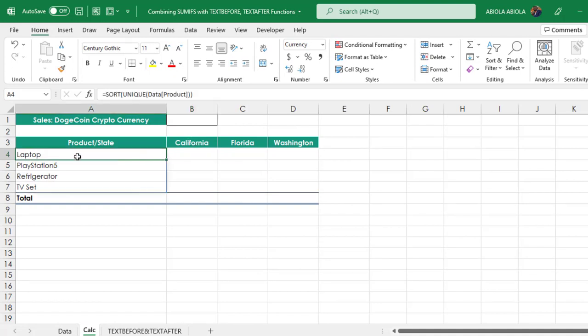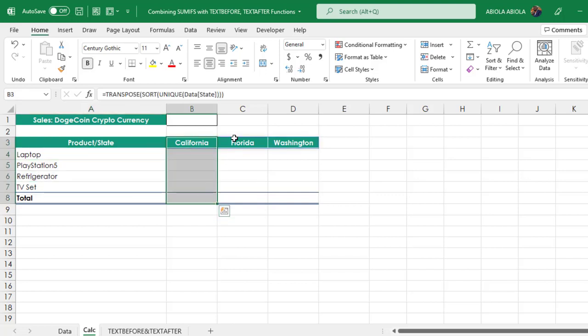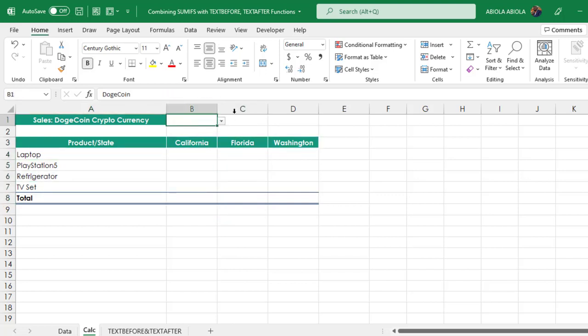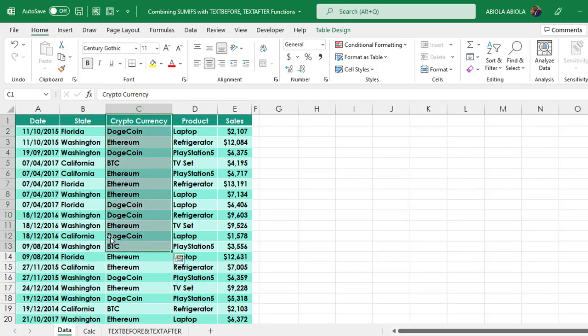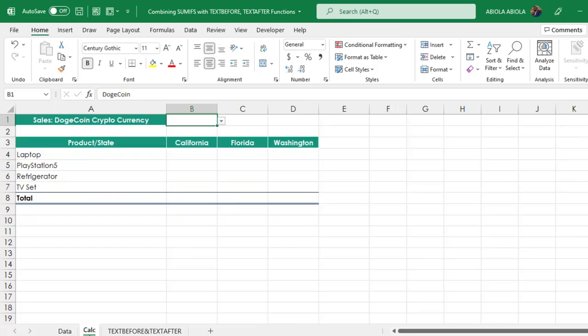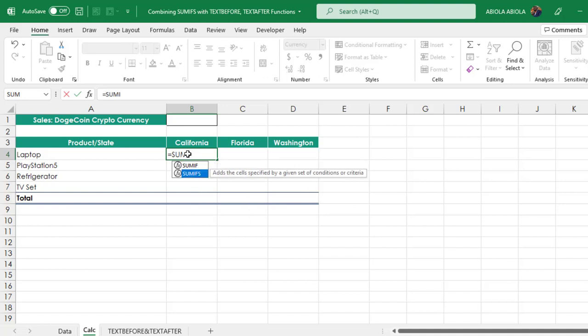In the calc sheet, we want to create a cross tabular calculation. We have the product in the rows and the state in the column. We have a little drop down here. It contains all the unique cryptocurrency, because we have a column called Cryptocurrency in our main source data.